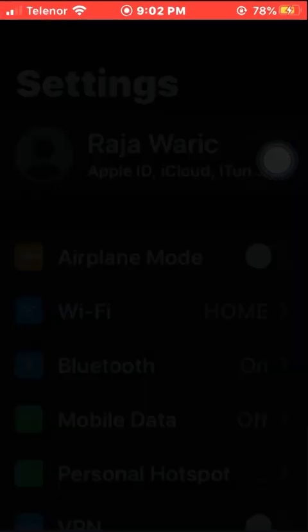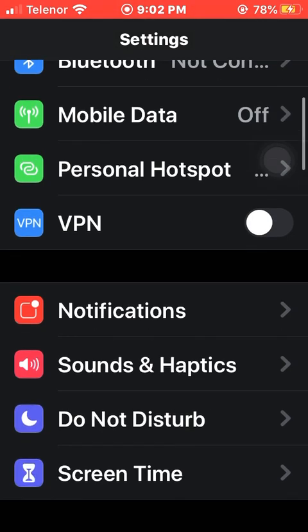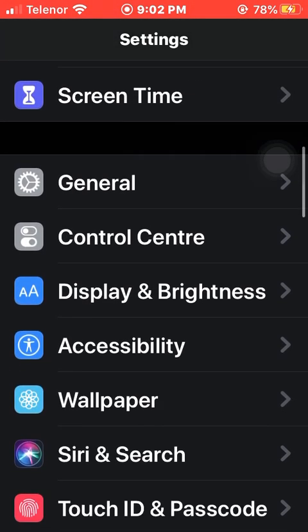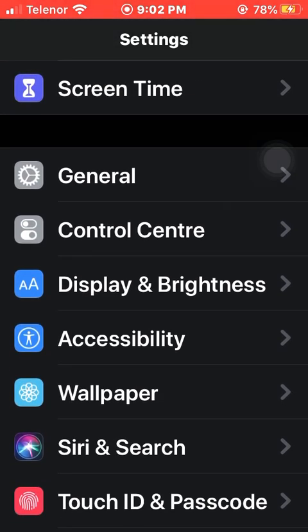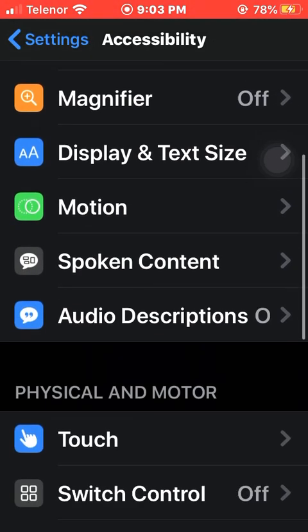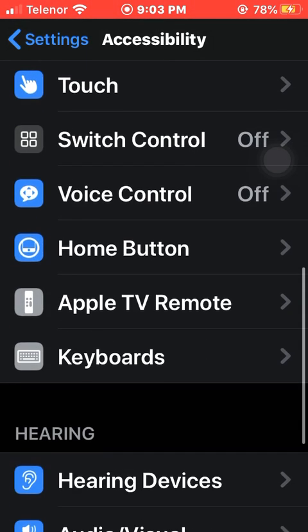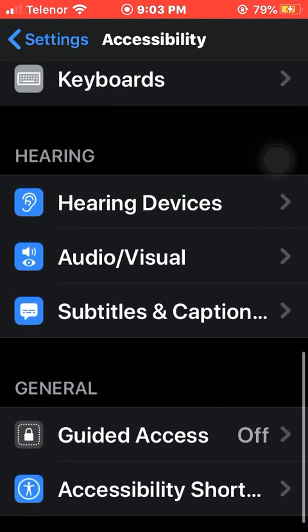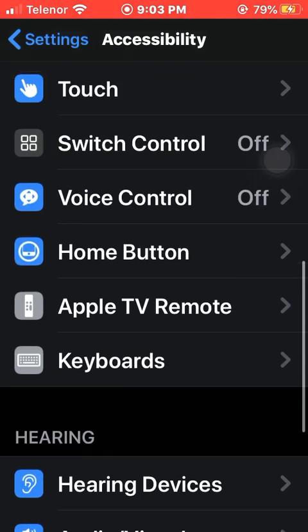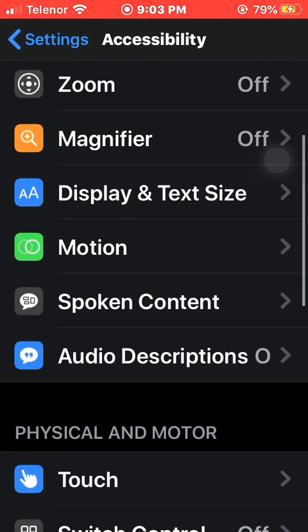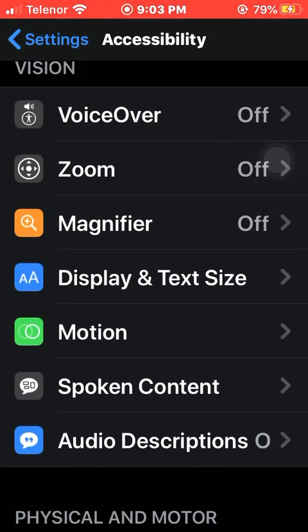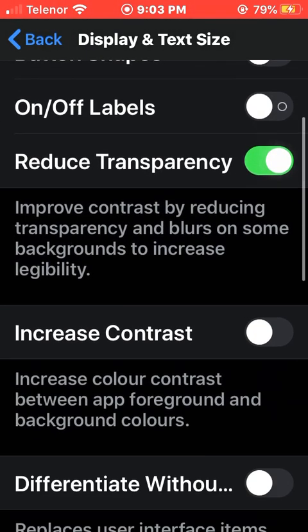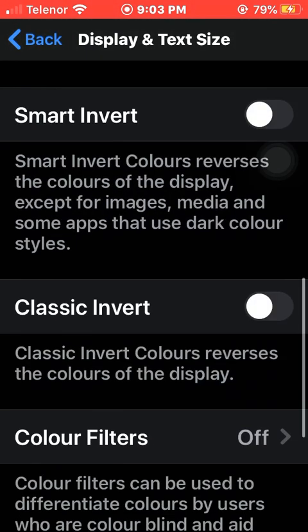First of all, you need to go to your Settings. In Settings, you need to go to your Accessibility — not in Display and Brightness, but in Accessibility. Scroll the slider from top to bottom and you will see the option of Display and Text Size. You need to press on this option.